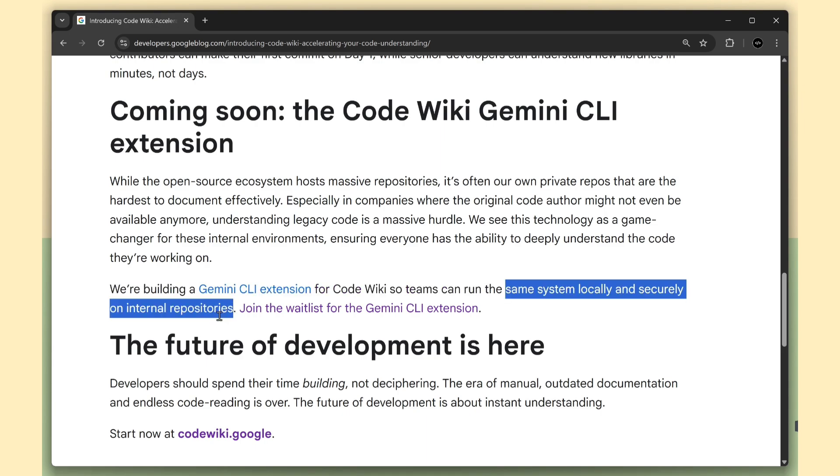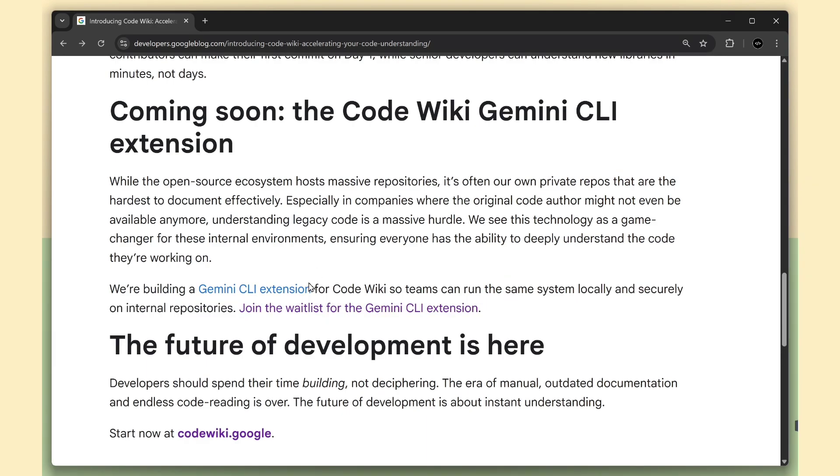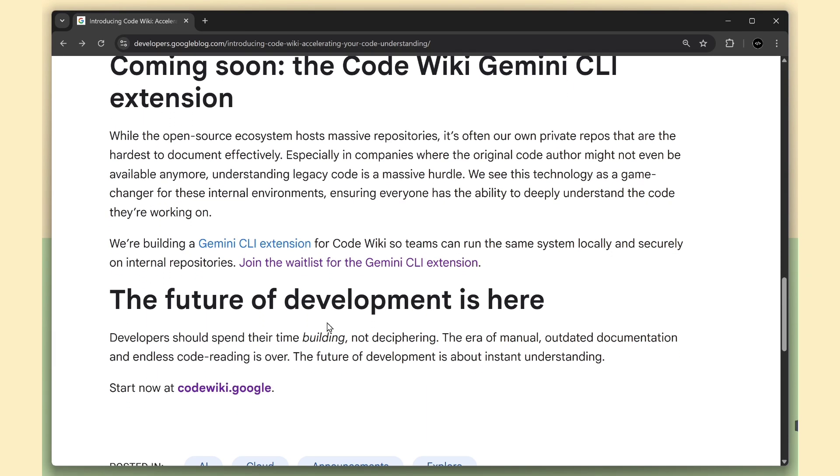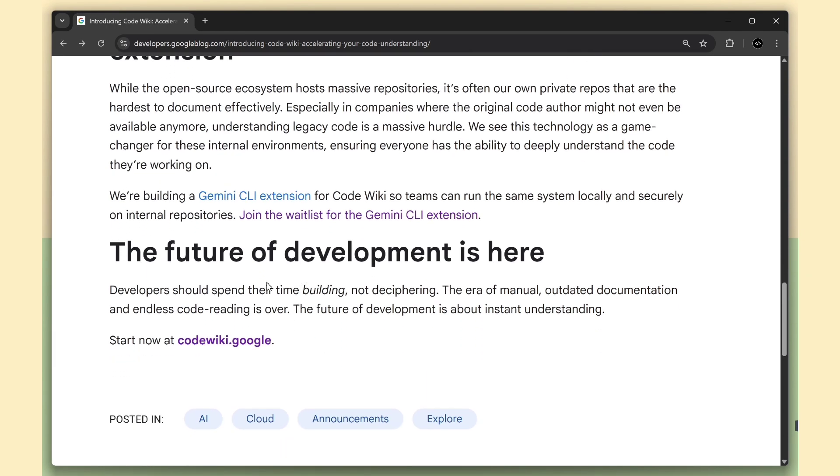They've opened a waitlist for it, and once this ships, it's going to be a game changer for enterprise development.